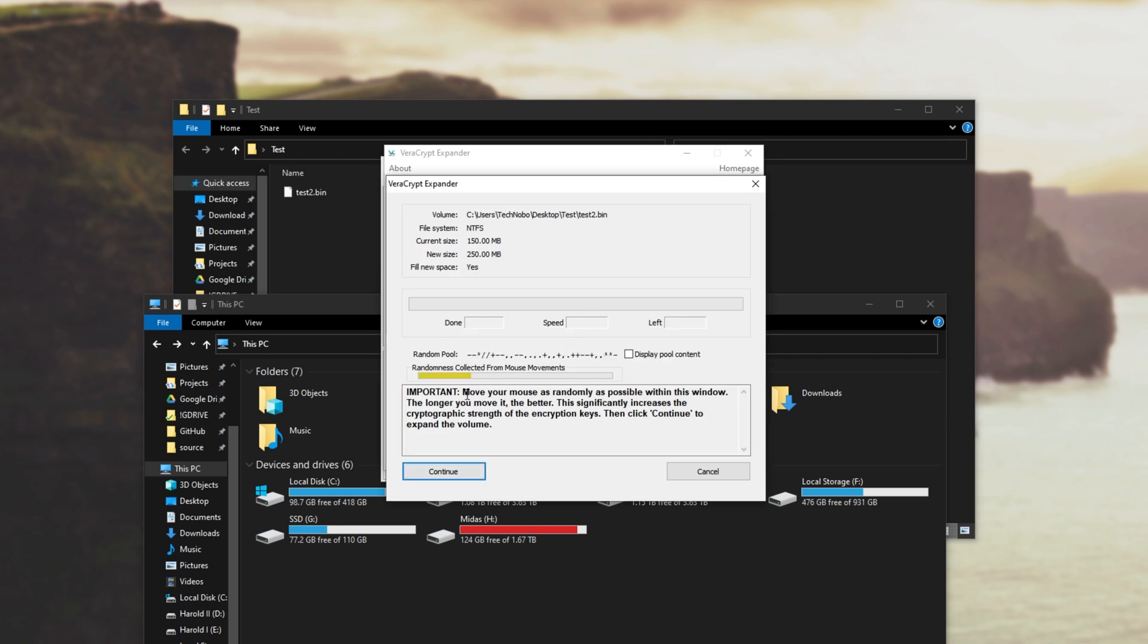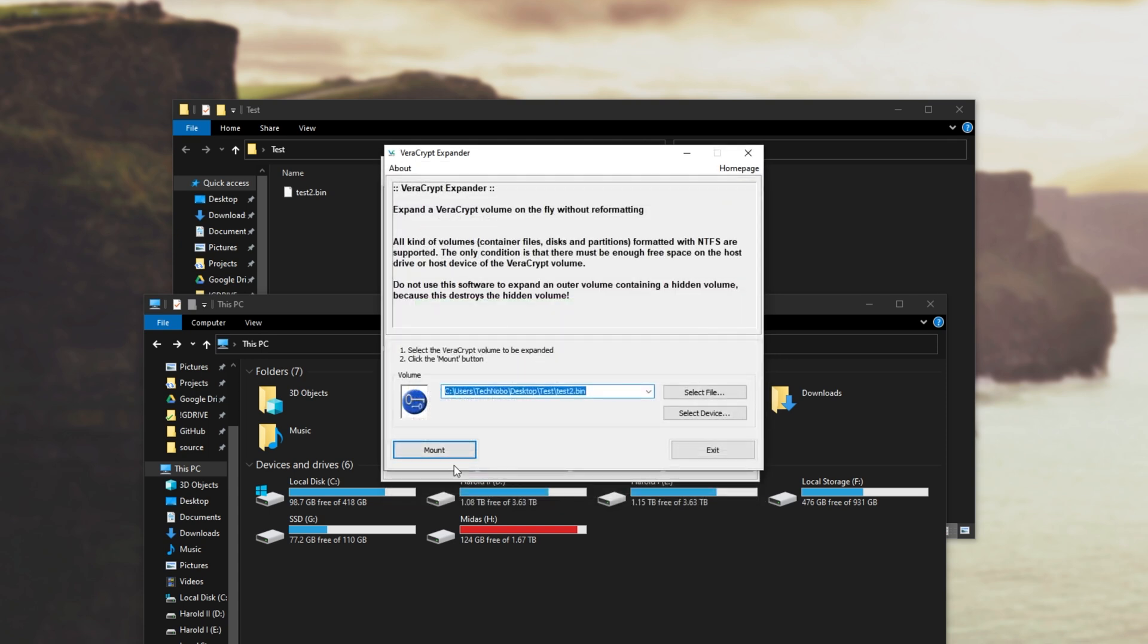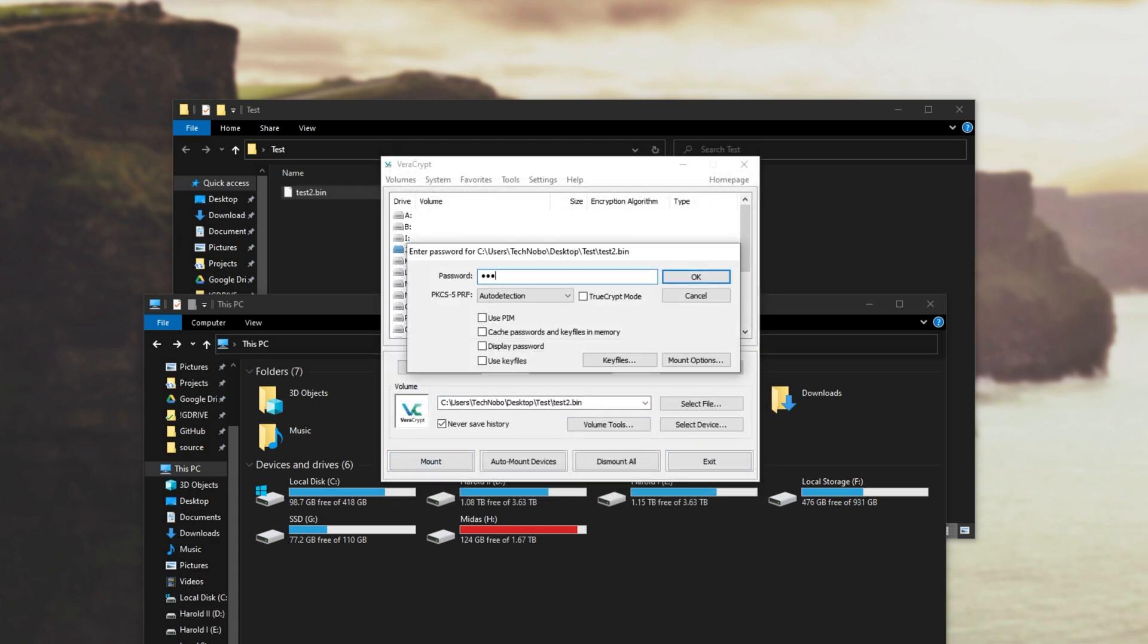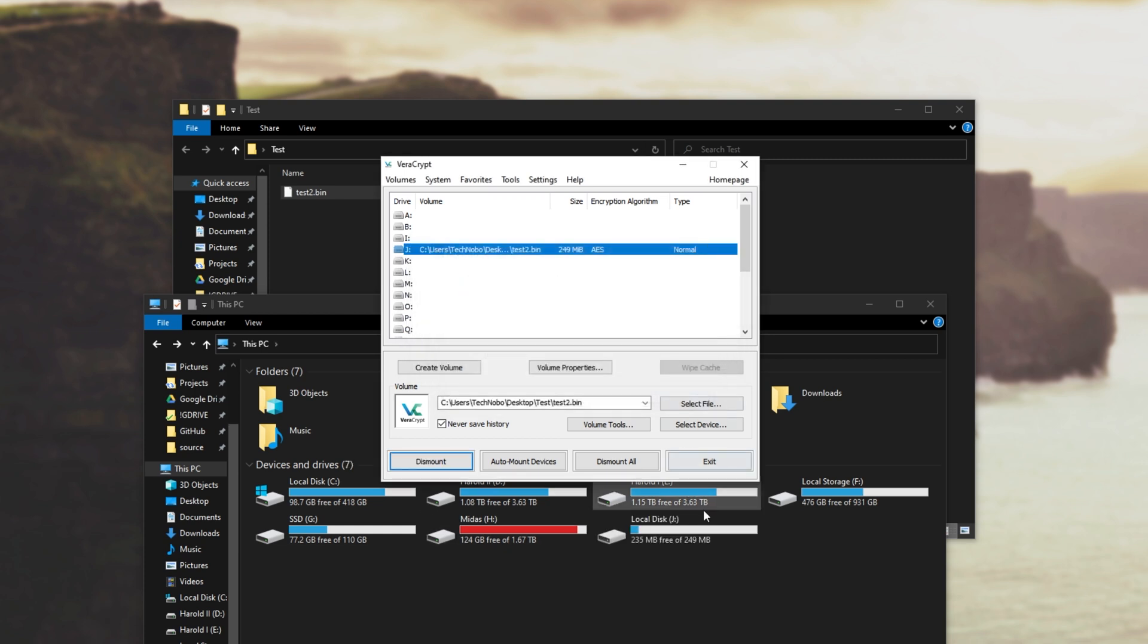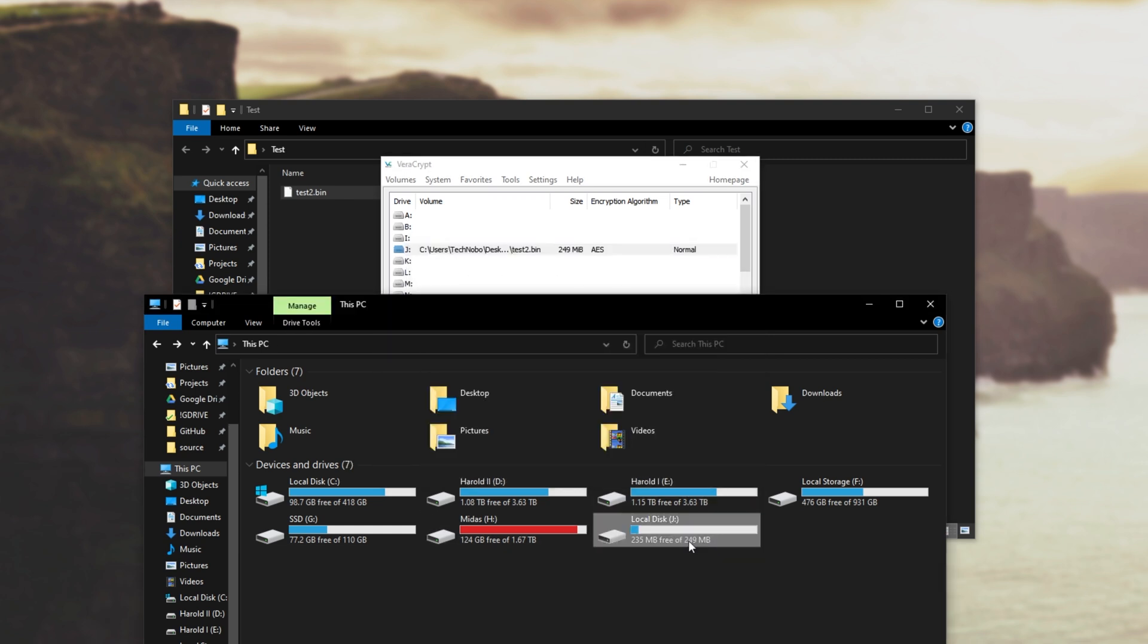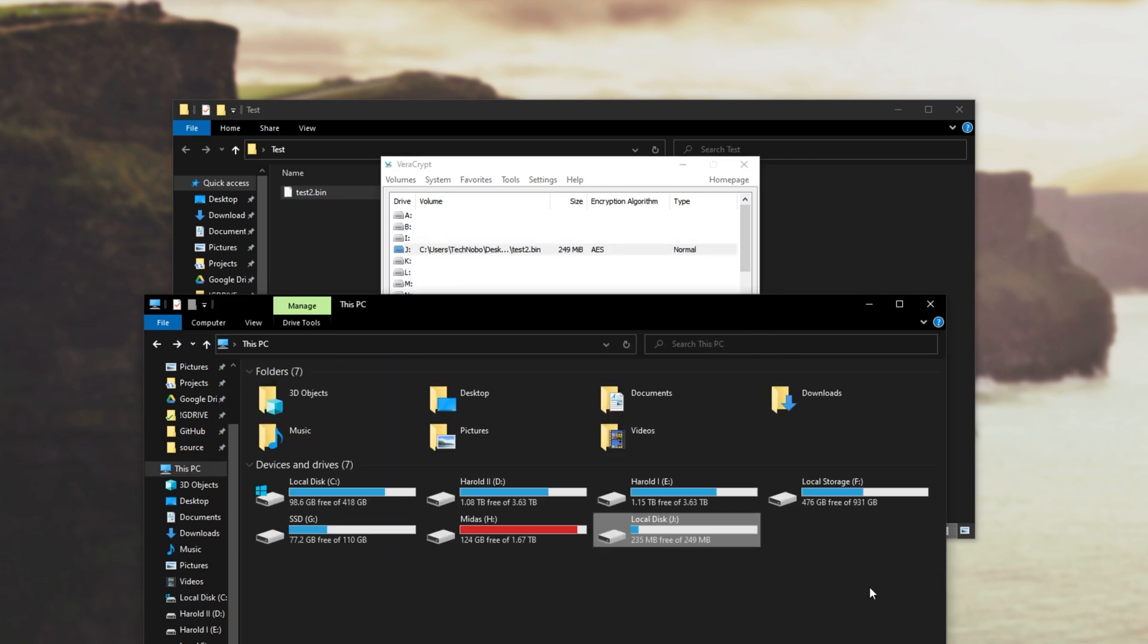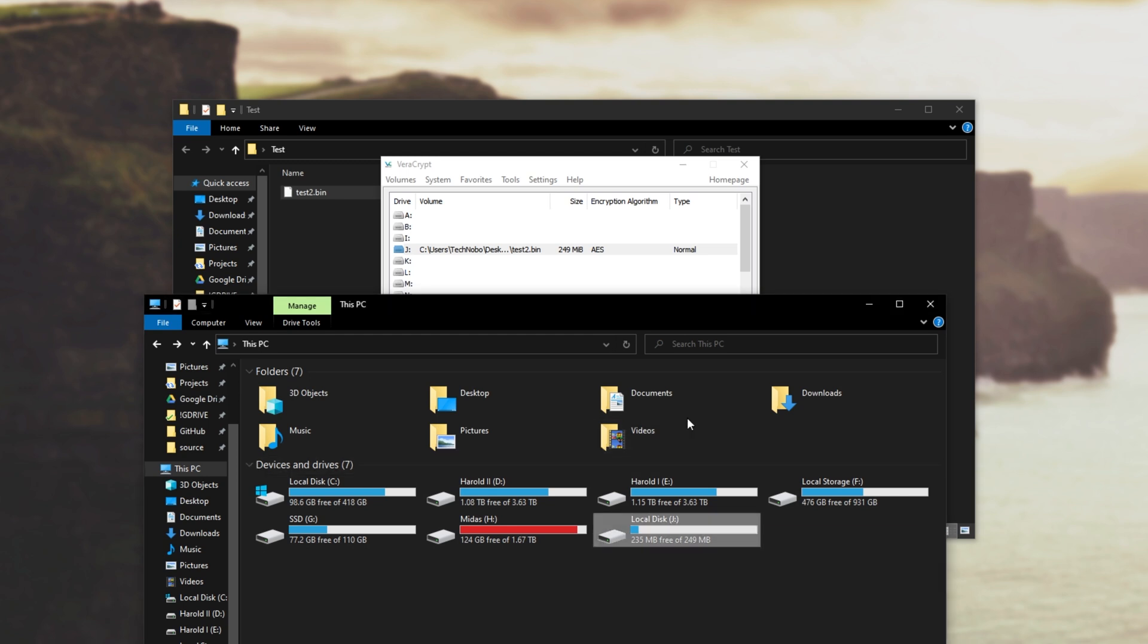We'll move our mouse nice and randomly, continue, exit, drag and drop it on, mount, put on the password, mount and then you can see it is now 249 megabytes big compared to the previous 150.